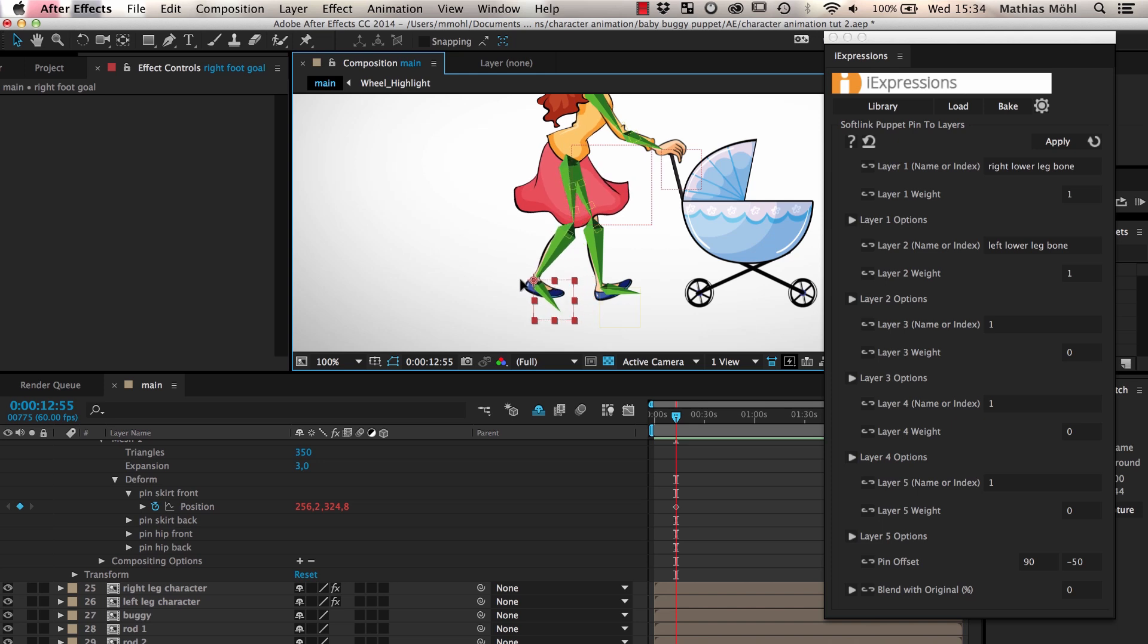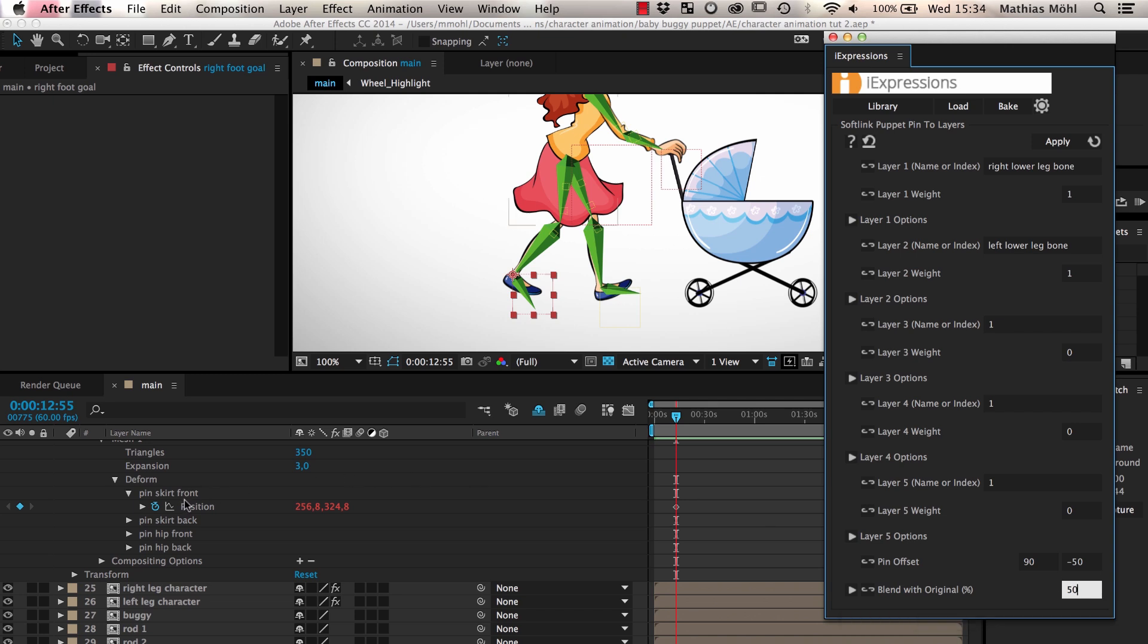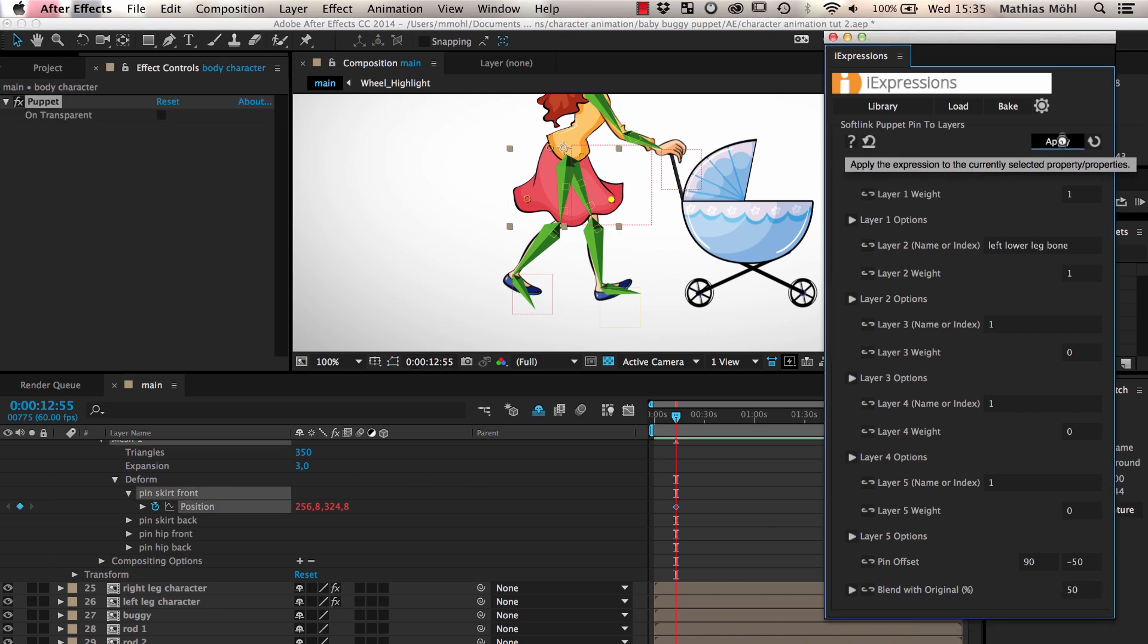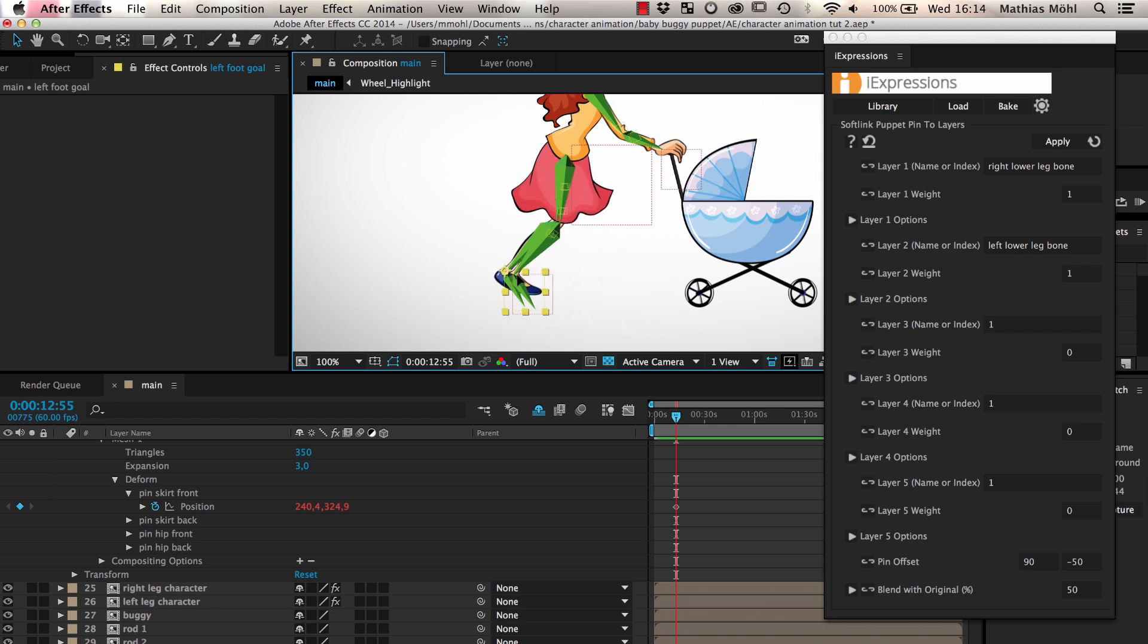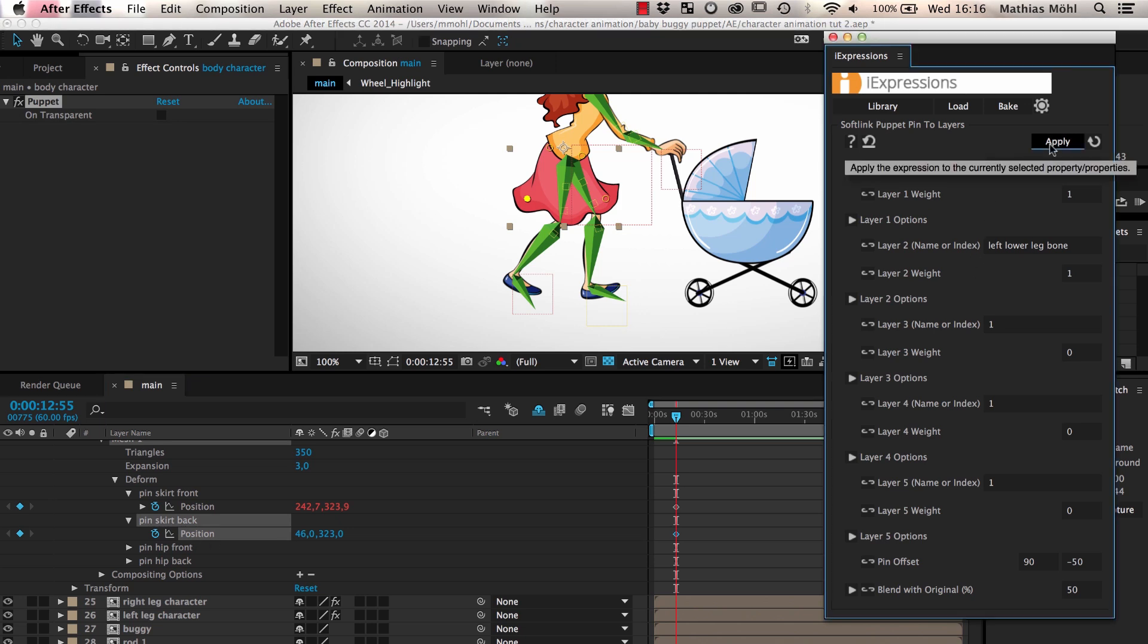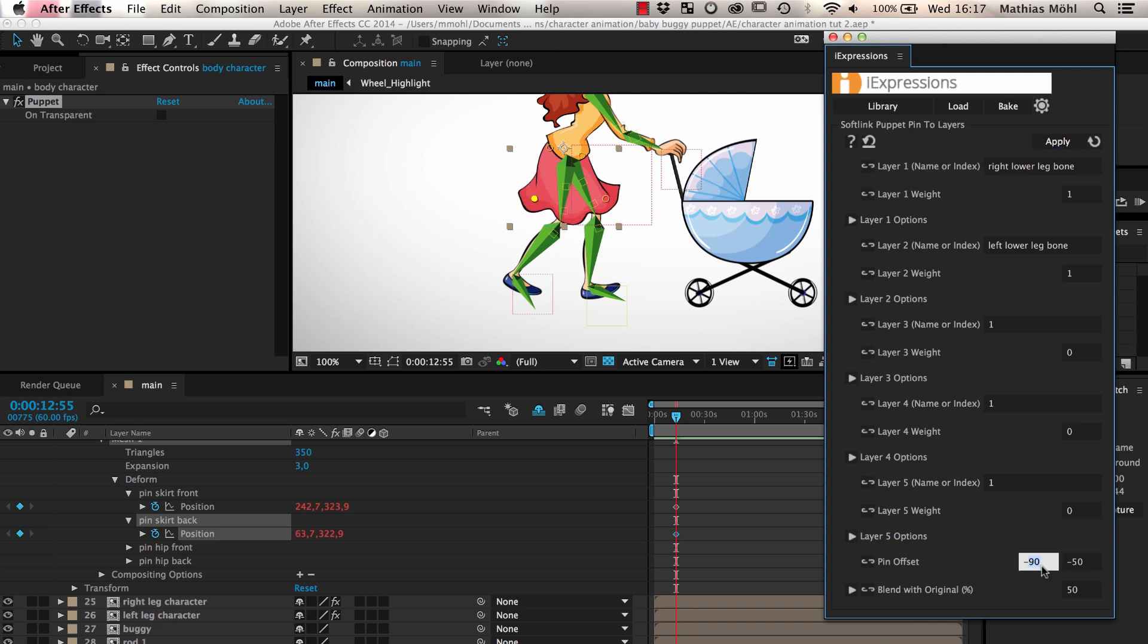But overall, the skirt seems to move a little bit too much, so we use the blend with original parameter to reduce the movement of the skirt to about 50%. Now we apply the same expression to the pin on the back side of the skirt. We just have to change the pin offset parameter since this pin must be moved a little to the left instead of a little to the right.